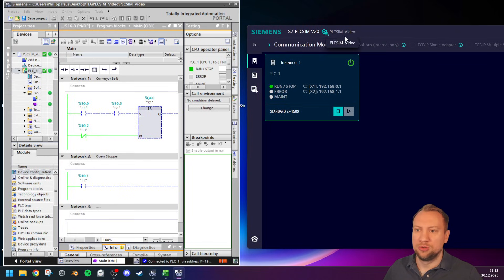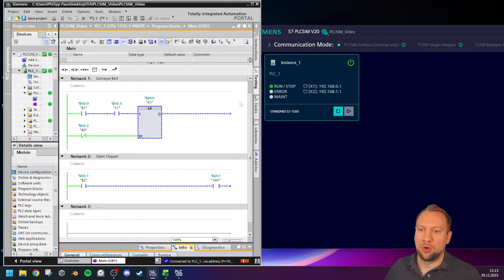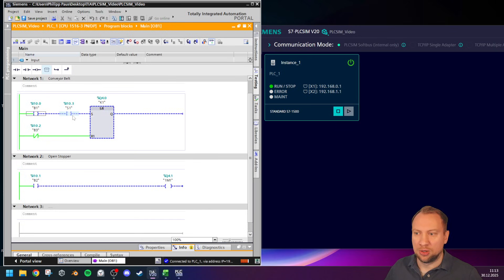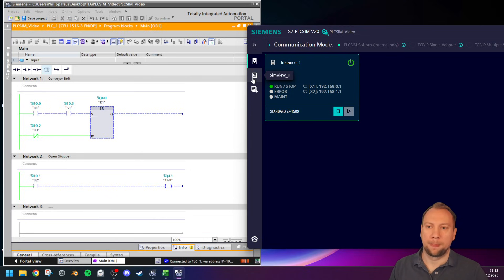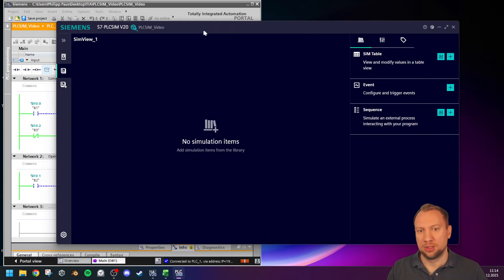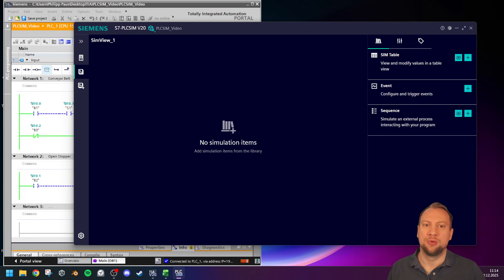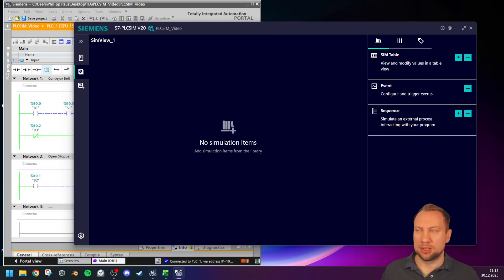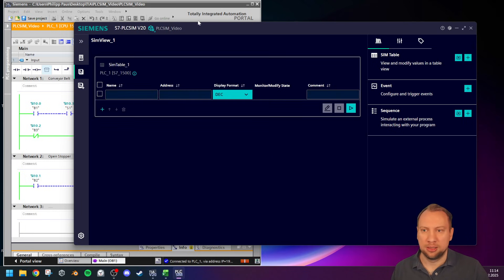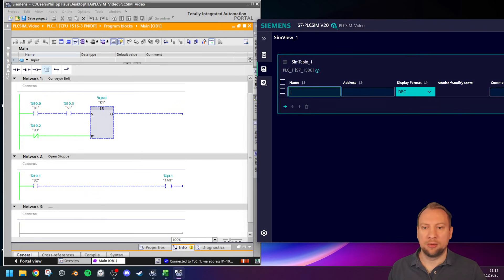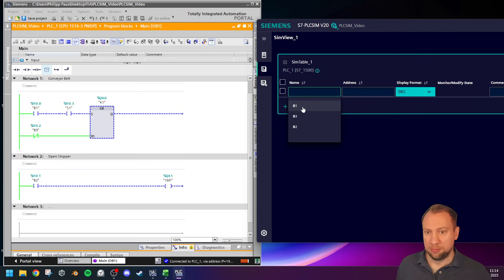What I want to do is test my PLC program — turn things on and off, control B1 as sensor, S1 as a push button, and see if K1 becomes active. For this I will go into Simulation Views — Sim View. I can add more sim views depending on my demand. In the sim views you have three options on the right side: Simulation Table, Event, and Sequence. In this video I will talk about the Simulation Table.